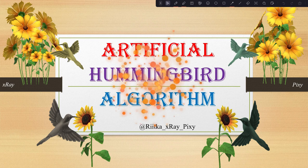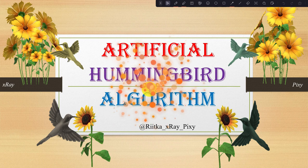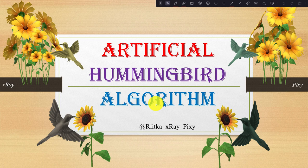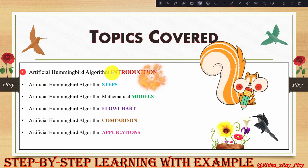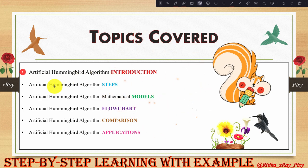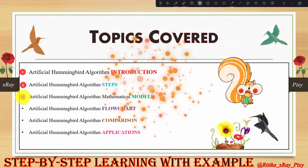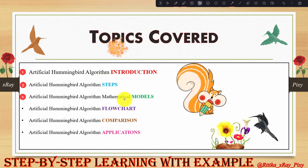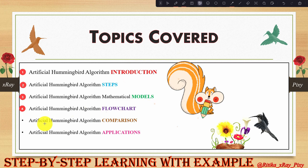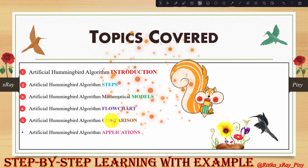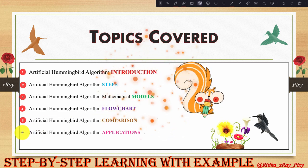This video is based on a new metaheuristic algorithm named the Artificial Hummingbird Algorithm. In this video we will understand what this algorithm is about, how it works, the various steps used, mathematical models to update agents' positions in the search space, the algorithm flowchart, comparison with other metaheuristics, and different applications.